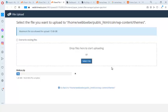When the file finishes uploading and the blue bar turns green, I can proceed. Then I right-click on the zip file, click Extract, and click Close. When I reload, I'll see the 'blog' theme folder there. Then I go back to the WordPress dashboard, navigate to Appearance > Themes, and the blog theme will appear.